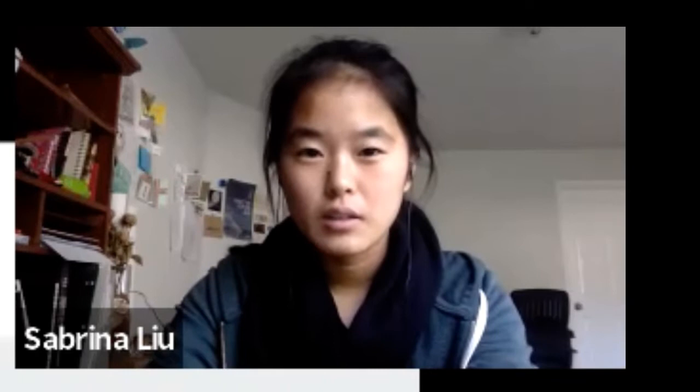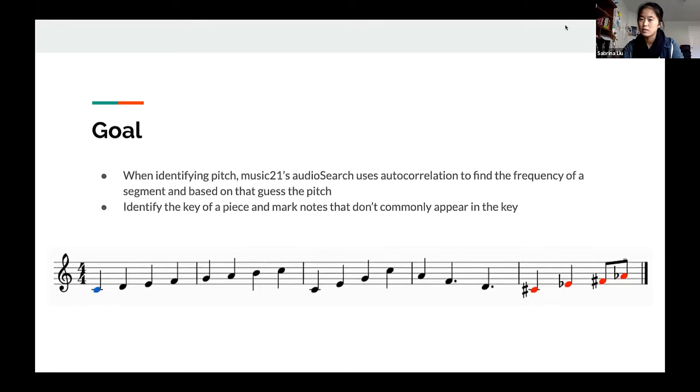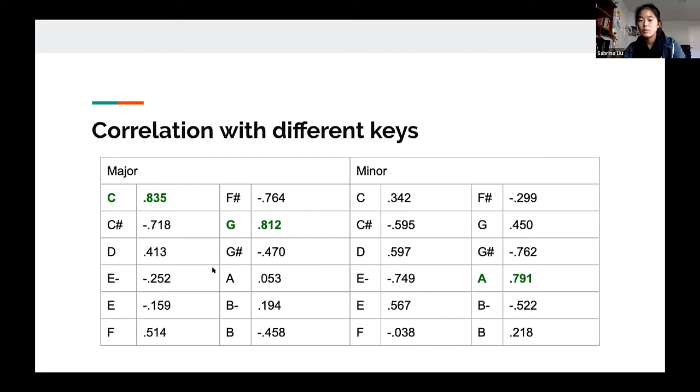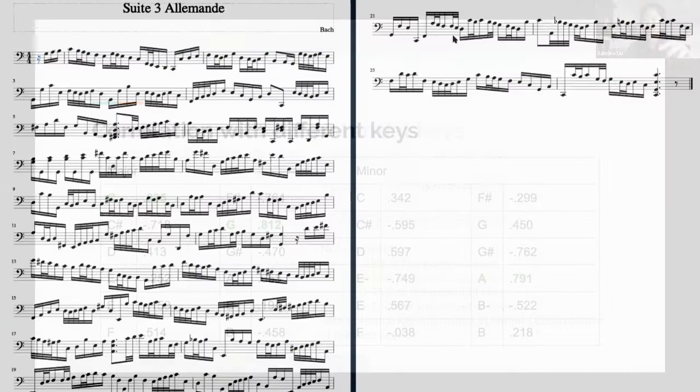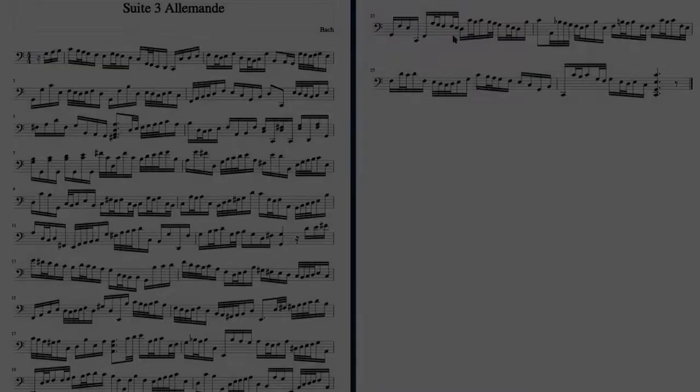I was trying to identify incorrect pitches when we transcribe music. Then we could be able to mark that as a potentially incorrect note because it's not a note that's often found in that given key. So then the new idea is, what if we, instead of finding the single best key, we find the best keys that are all within 0.05 of the correlation of the best one.